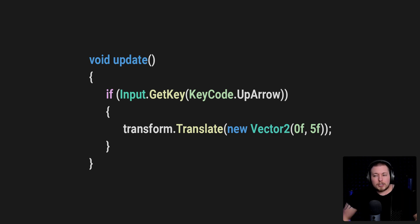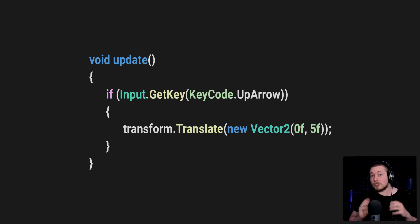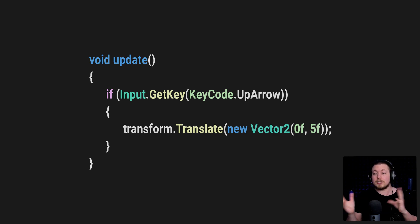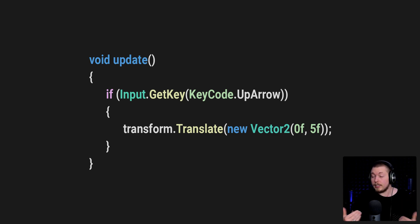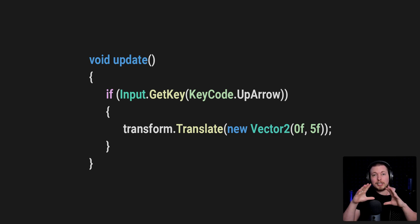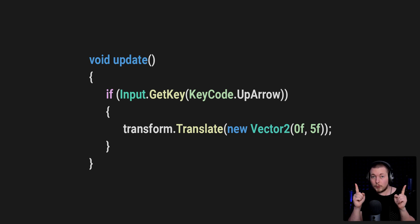We haven't talked about translate or rotate yet, but essentially in the code I have here, we take the transform of the game object that the script is attached to and simply move it a certain direction based on a Vector2 or Vector3. In my example, I have a Vector2 because I'm using a 2D game as an example, where I say I want to move 5 in the upwards direction, which means on the y-axis upwards.